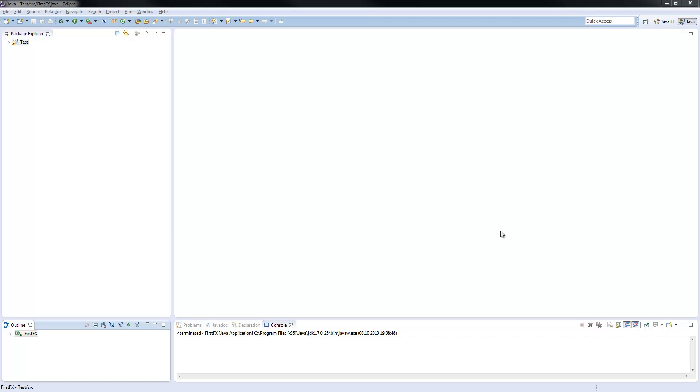Welcome to my first tutorial here on YouTube. My name is Dennis Grite and I will show you something about the new graphical user interface of Java, JavaFX.